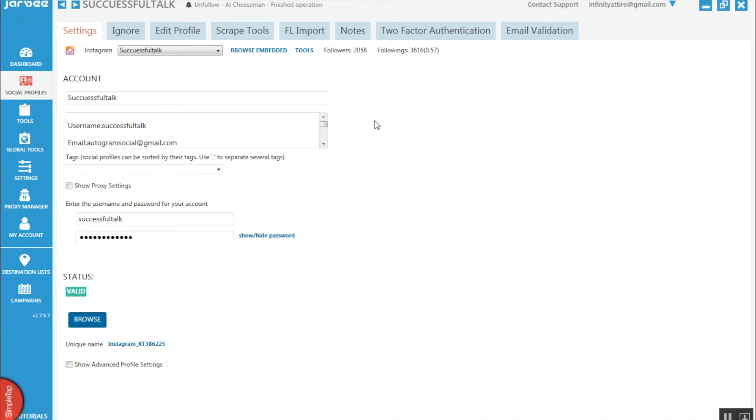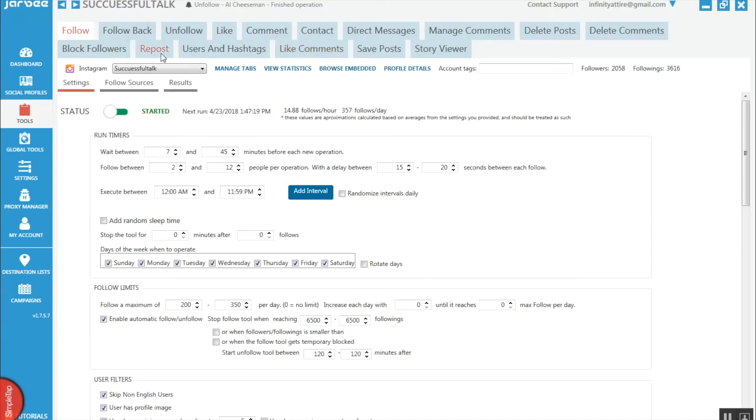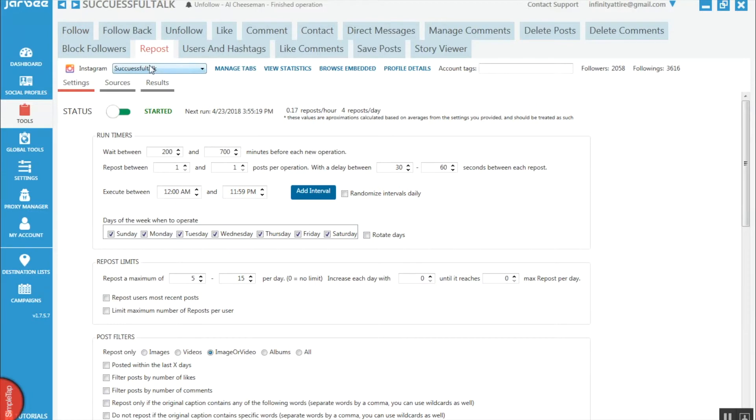First off, you want to head on over to tools here once you've selected your Instagram account. Go to the repost section here. Now we're inside Jarvee's repost section. We need to go to sources.